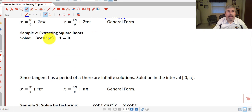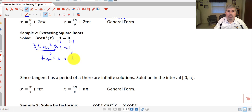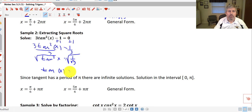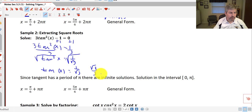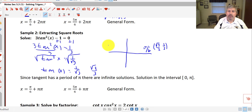Let's take a look at sample 2. Here we have tangent squared, so we said we'd do examples by extracting square roots. Our primary goal: we want to get tangent squared all by itself. So we'll add 1 to both sides: 3 times tangent squared x equals 1. Dividing by 3, tangent squared x equals 1/3. But we want tangent of x, so we square root both sides. Tangent of x equals 1 over the square root of 3, or rationalized, the square root of 3 over 3. Tangent, of course, is y over x, so at π/6 and 5π/6, our tangent is 1 over the square root of 3.